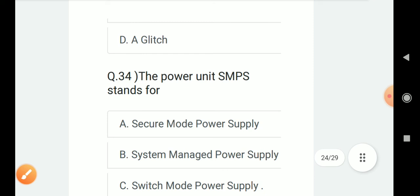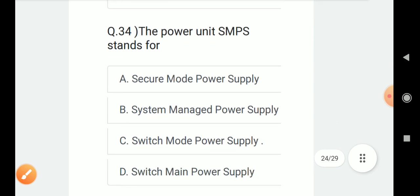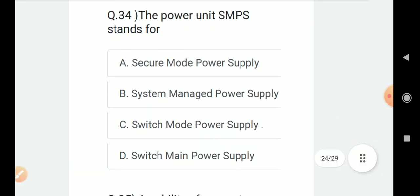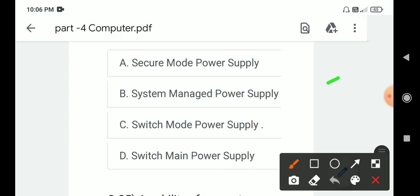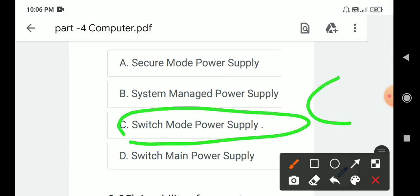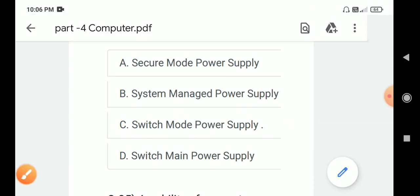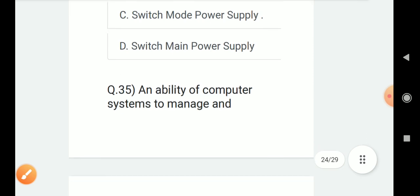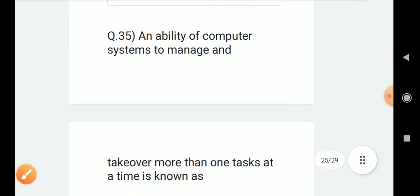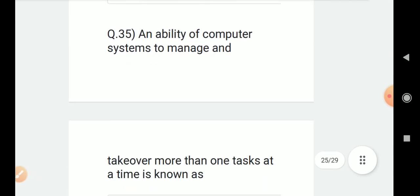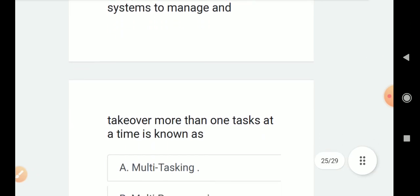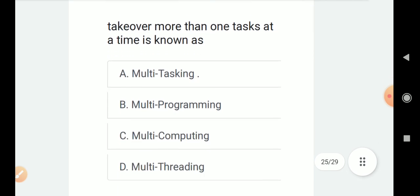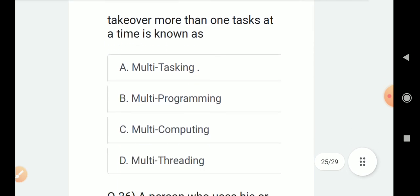Question number 34: The power unit SMPS stands for? Options are A. Secure power supply, B. System managed power supply, C. Switch mode power supply, D. Switch main power supply. Correct answer is C. Switch mode power supply. Question 35: An ability of computer systems to manage and take over more than one task at a time is known as?